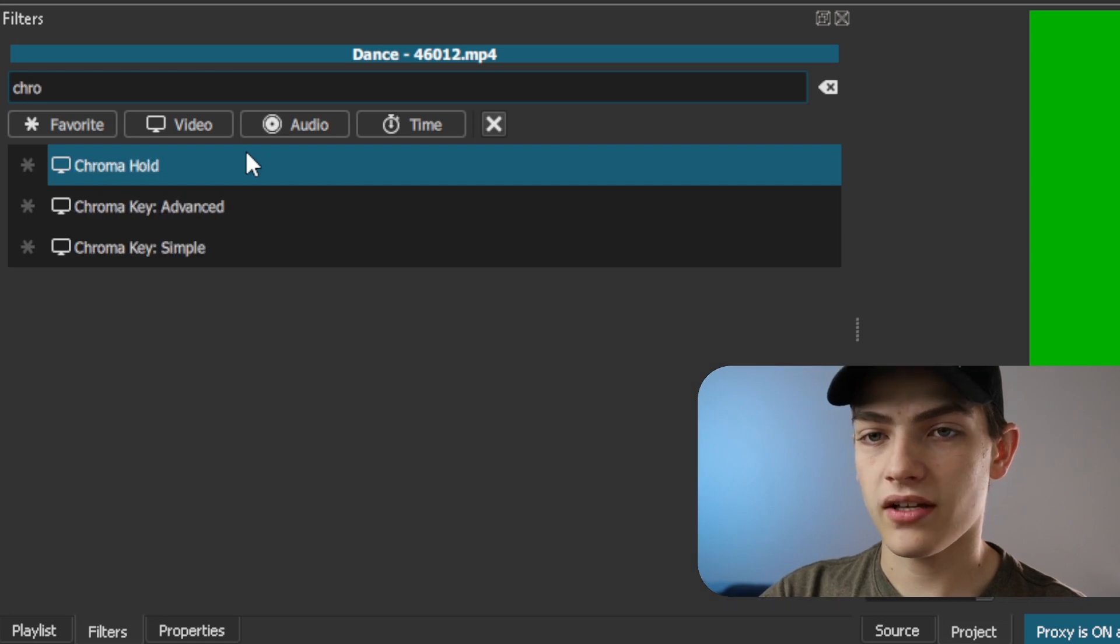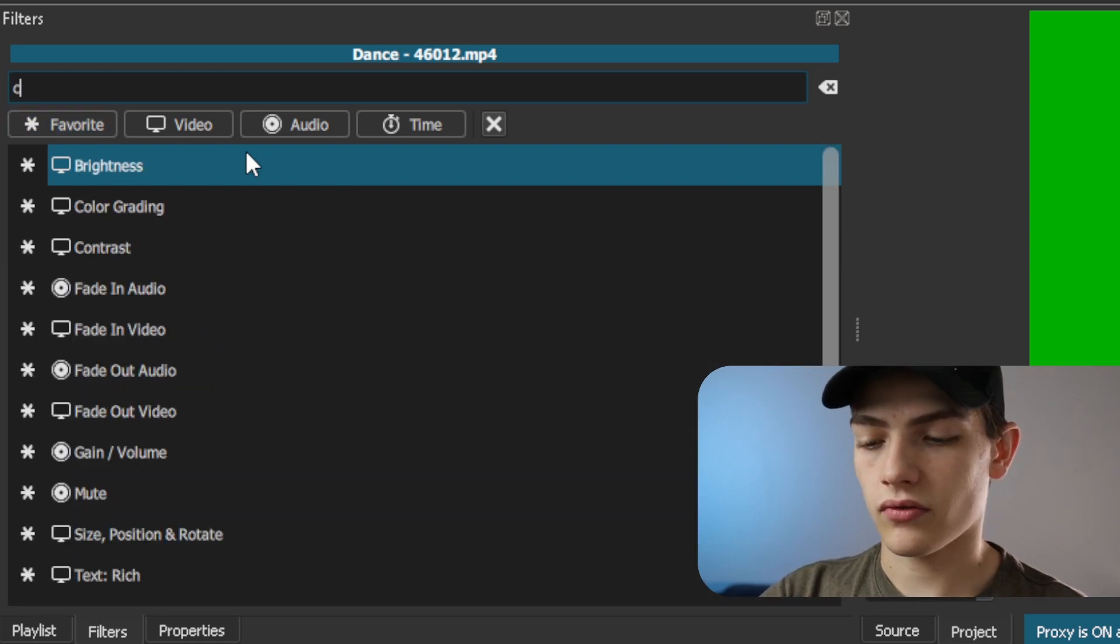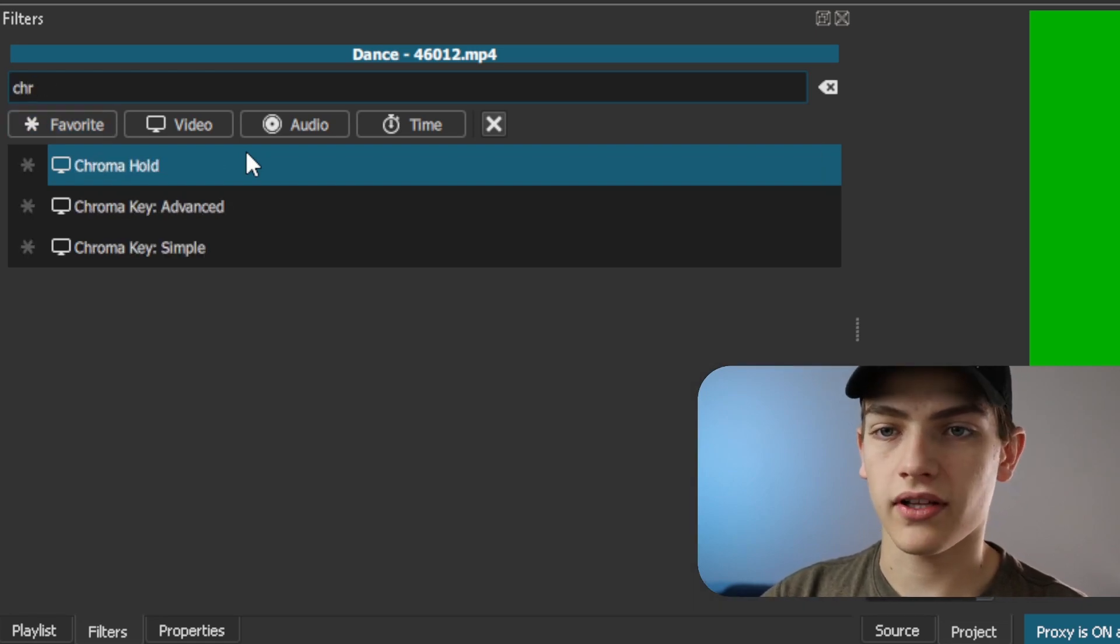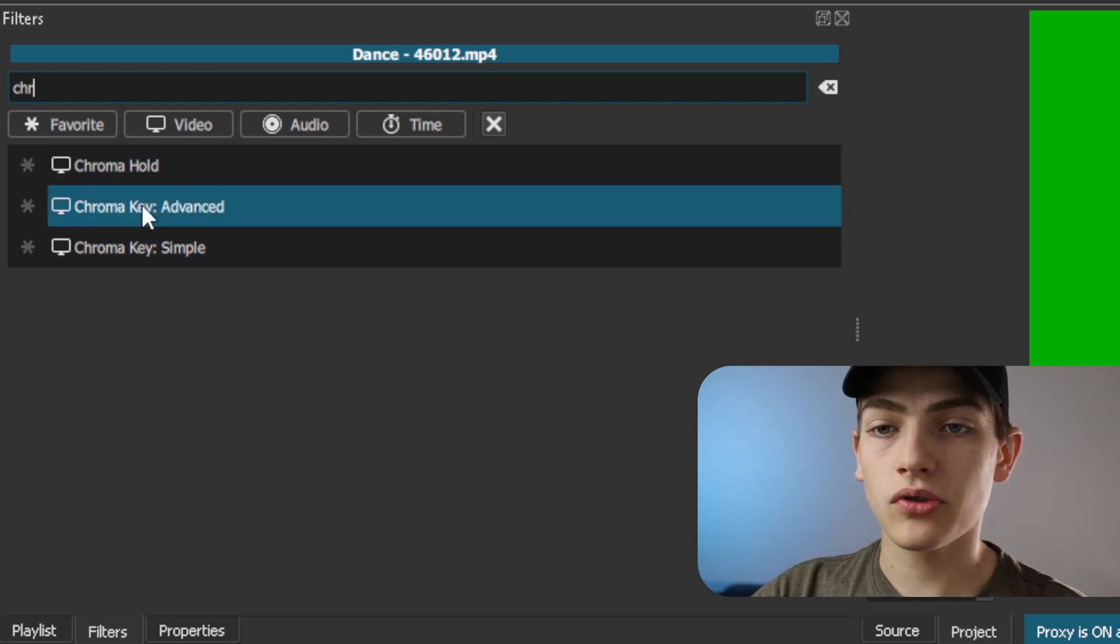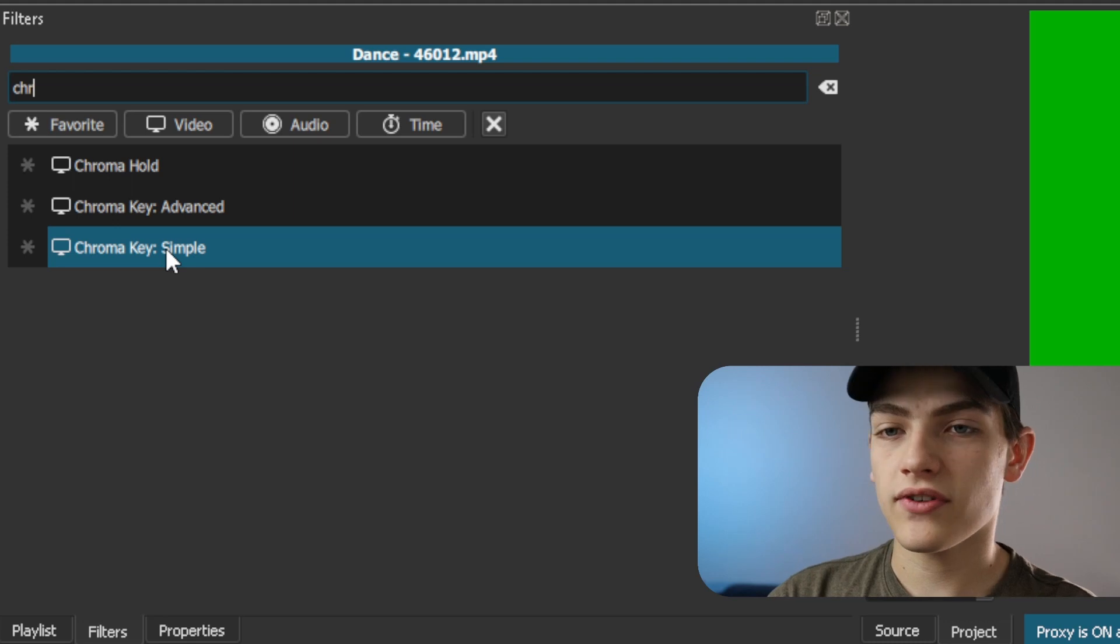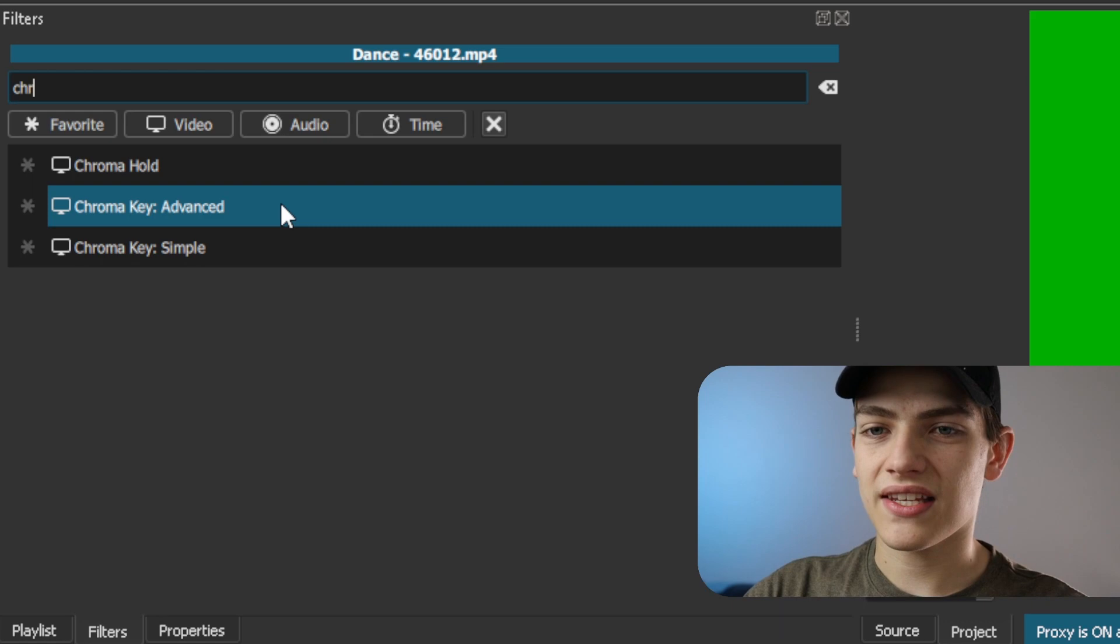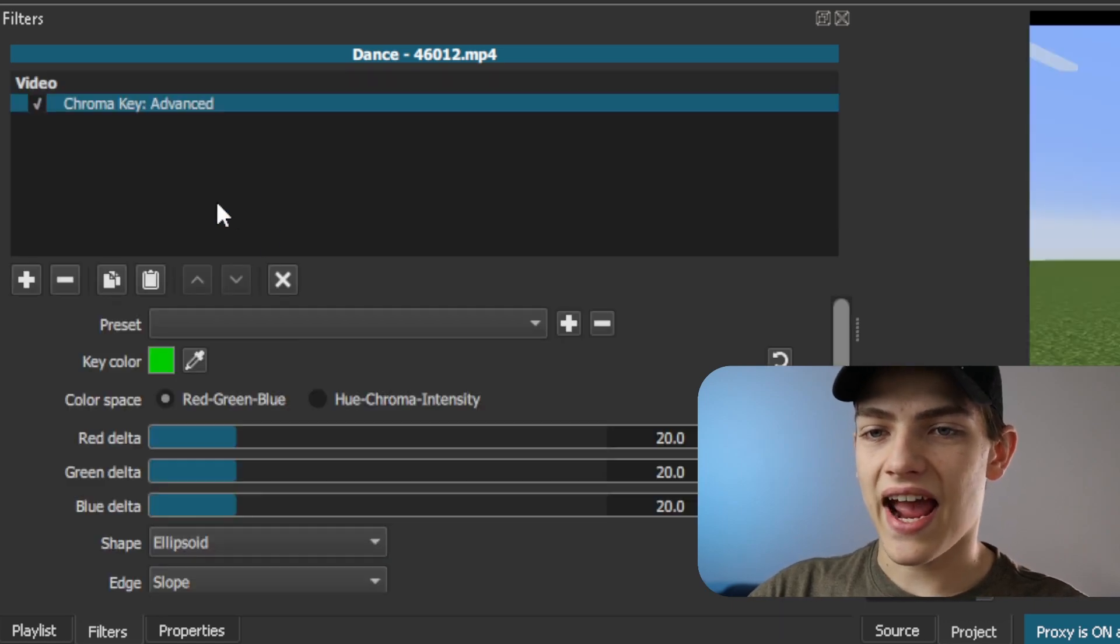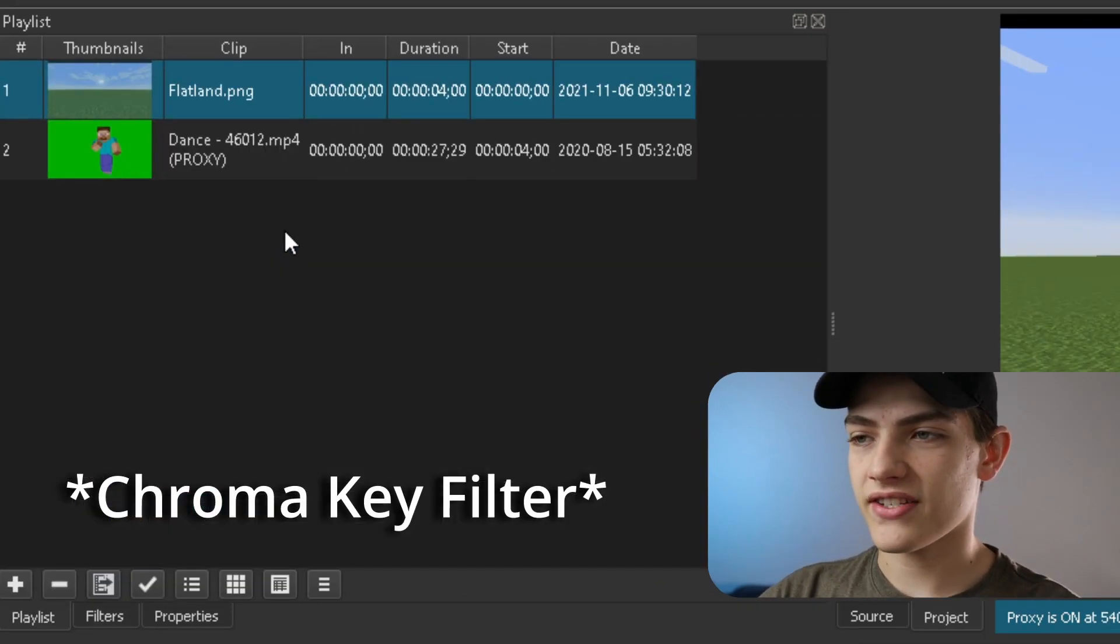So chroma, because this is actually what professionals call it. So we have chroma hold, chroma key advanced, and chroma key simple. Don't know all the differences between these. We're going to actually show you a bit more of the advanced one just for this example. But I'm going to click on this. It's going to add this advanced key frame.